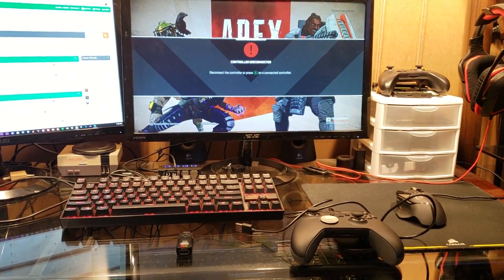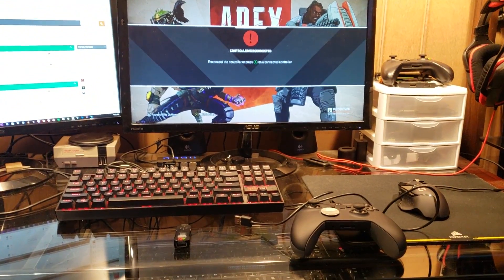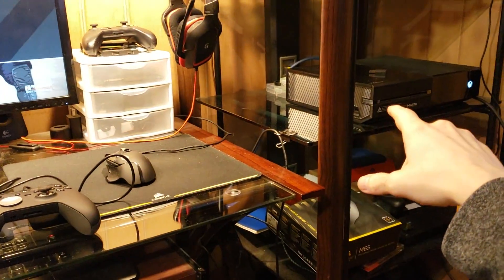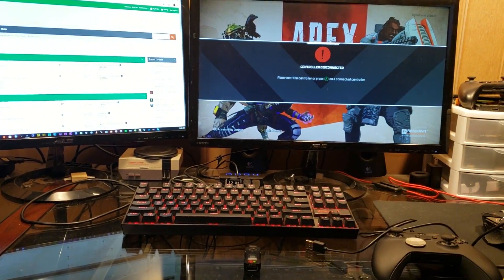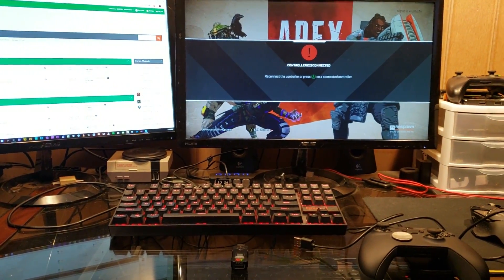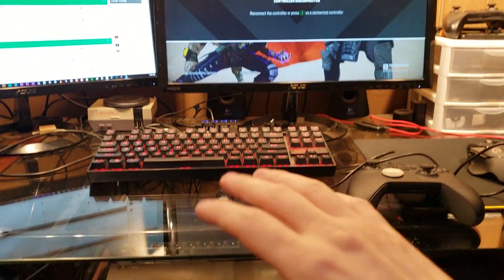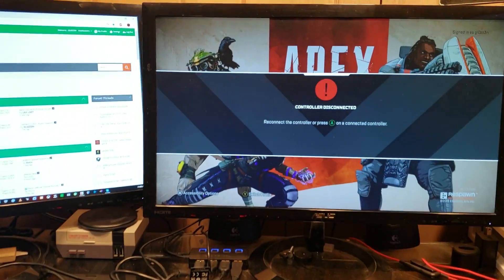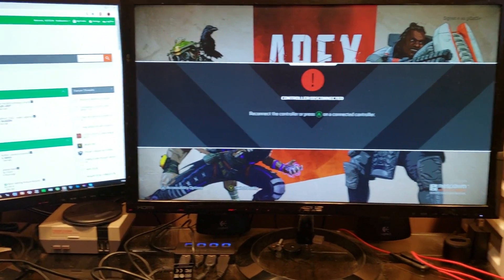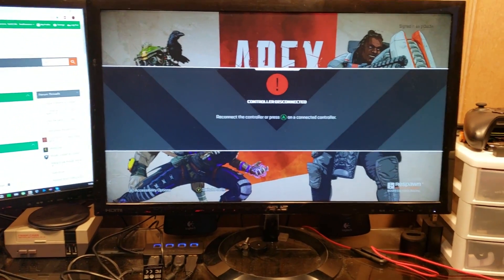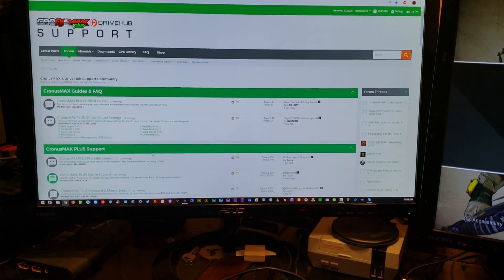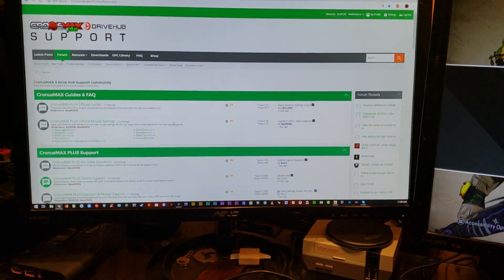Hey, how's it going guys. This is going to be a real quick video showing how to get the mouse and keyboard setup on your Xbox One console for the game Apex Legends. Now this setup is the same for all games — I'm just using Apex Legends because it's pretty new and really popular right now.